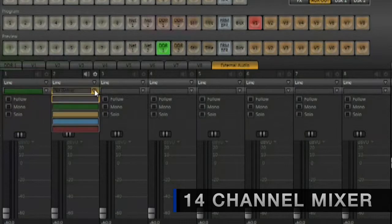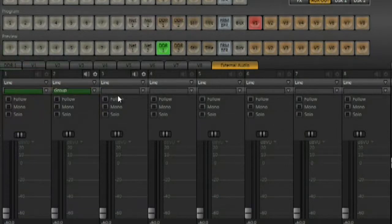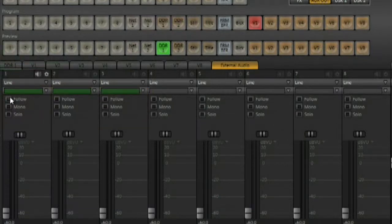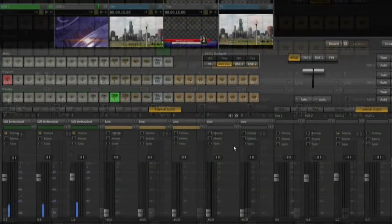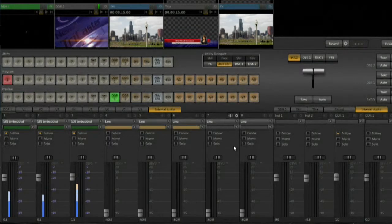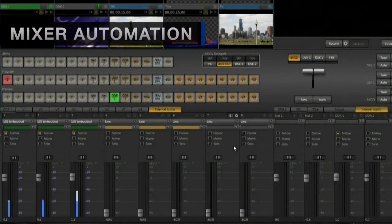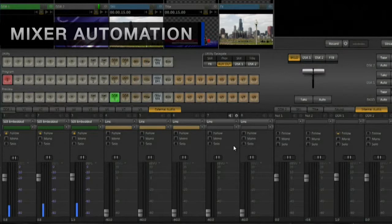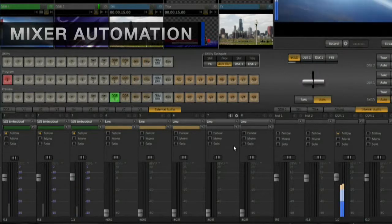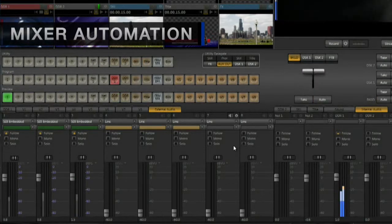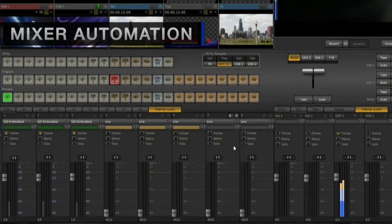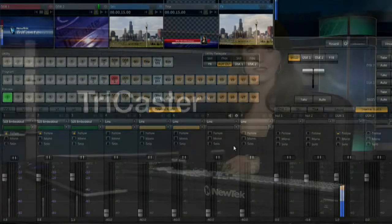For instance, when switching from a live camera to a video playback, you may want the audio to cross-fade along with the video. TriCaster 855 achieves this with mixer automation. Mixer channels can be grouped to follow video inputs to create the perfect mix, all automatically.